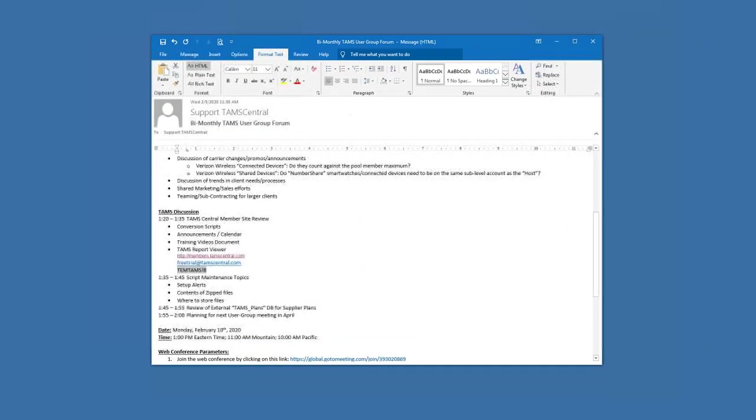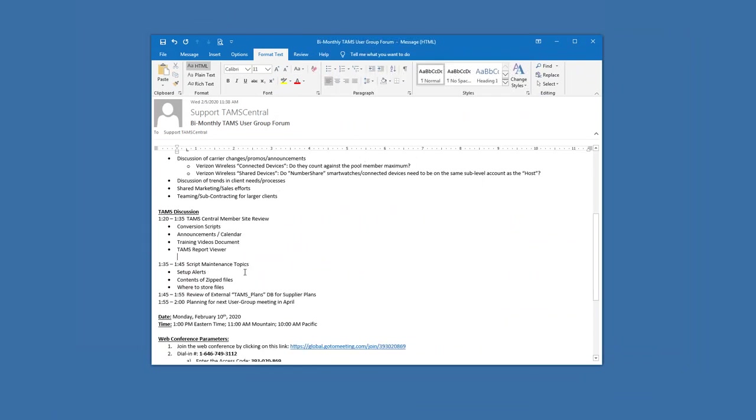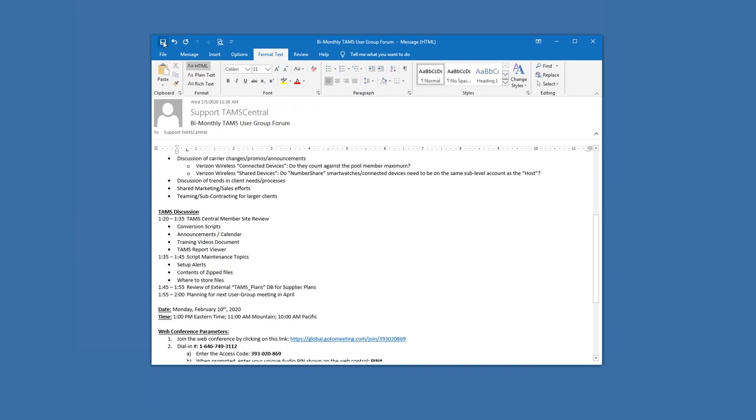So yeah, you can direct them to our member site with that free trial credentials. So they would even after using the login credential, they would still have to download and install the report viewer to obviously be able to view them, right?